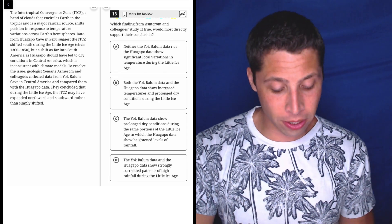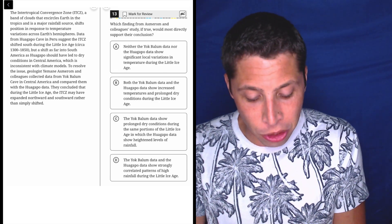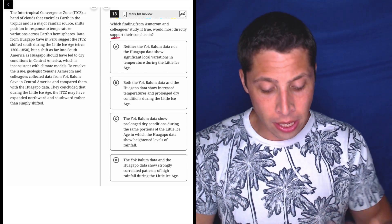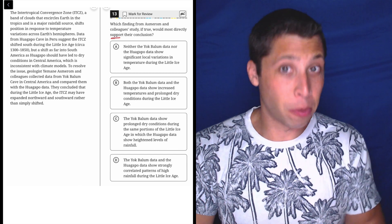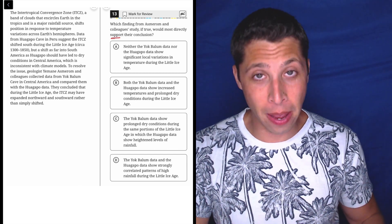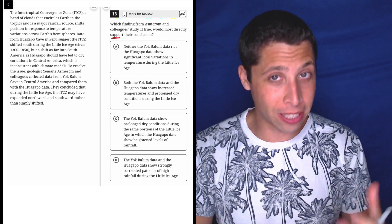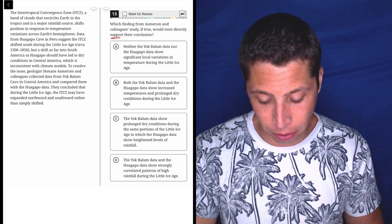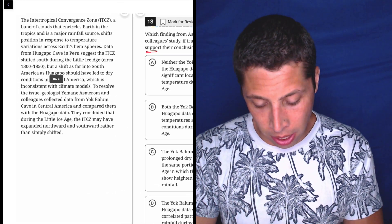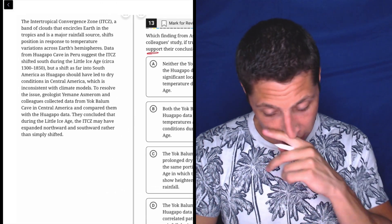Start by reading the question. We need to support the conclusion. That's pretty typical, but remember they can sometimes want us to weaken the conclusion, so we've got to be careful.